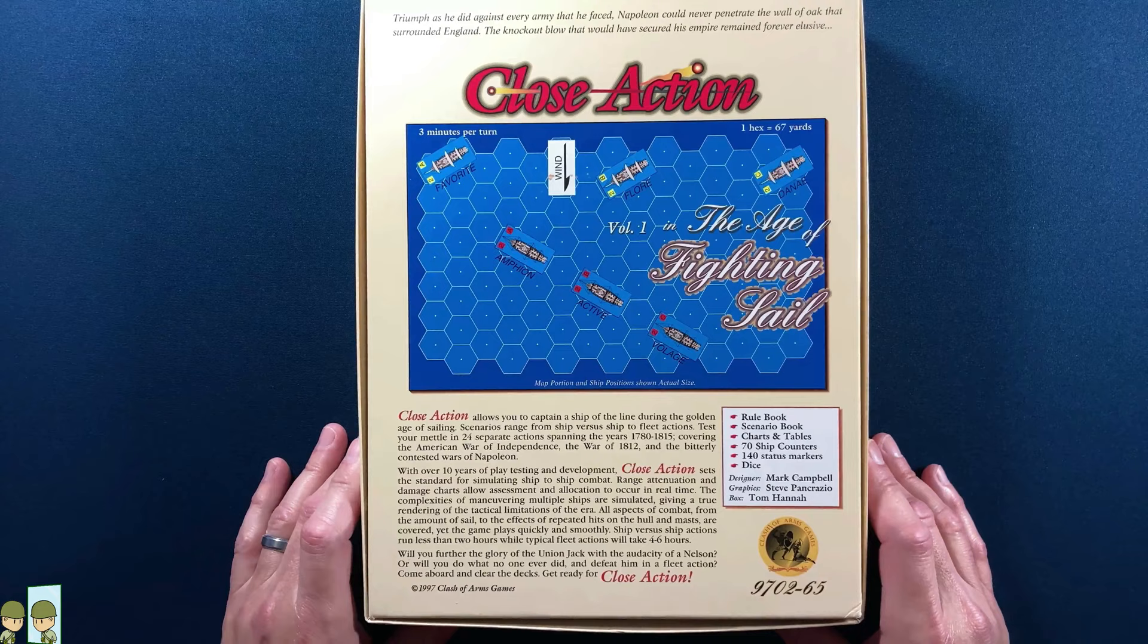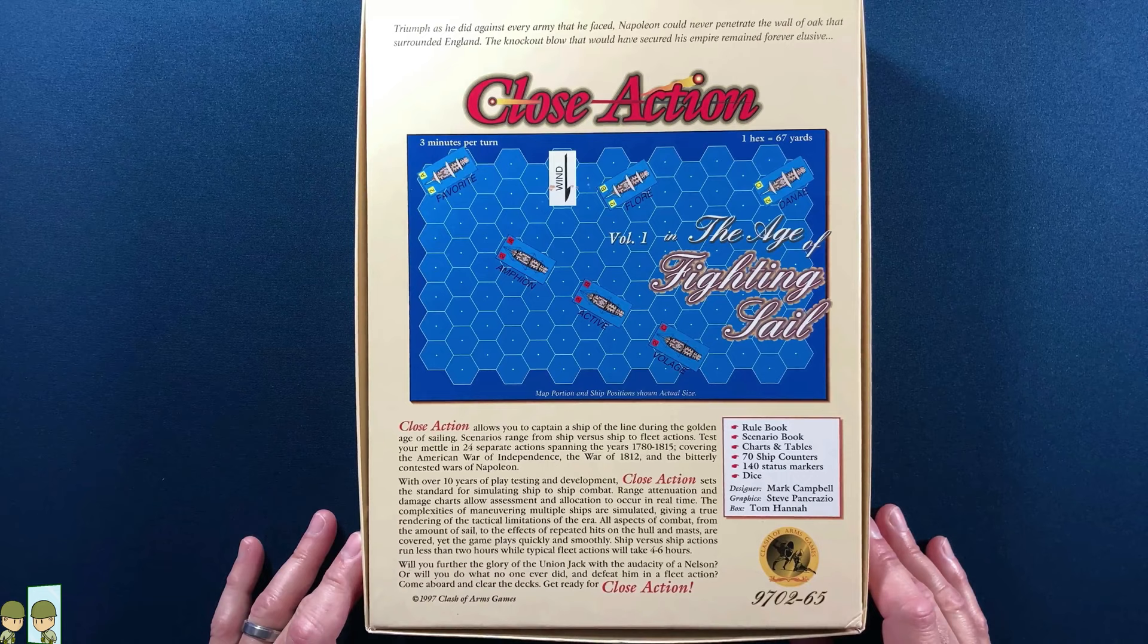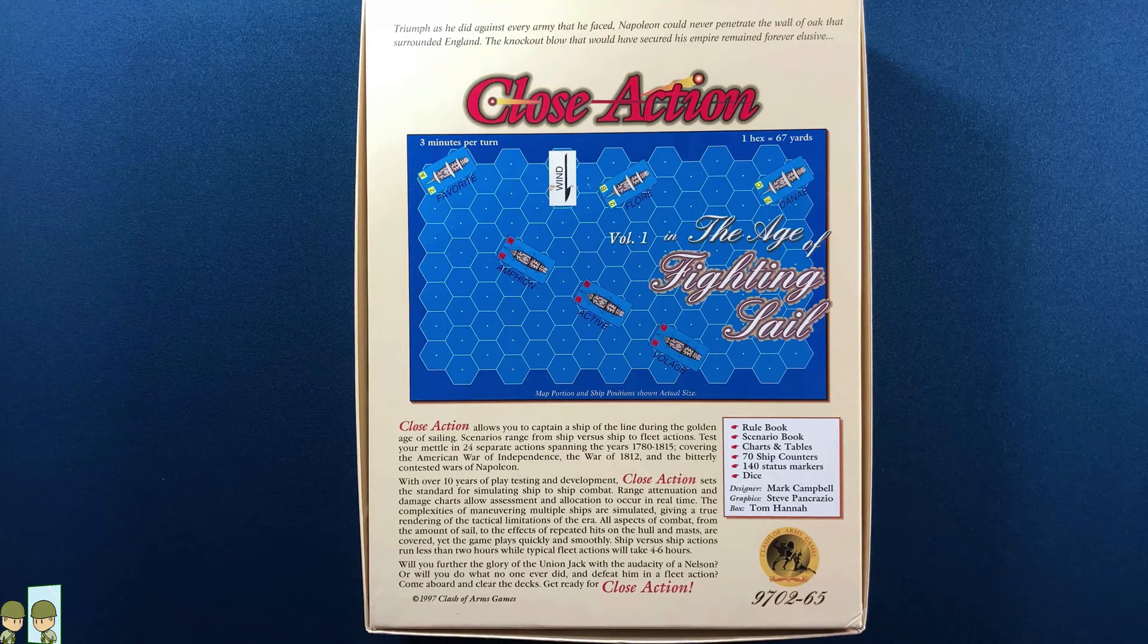Of course, you get the standard 'you can't solo play this game because there's hidden information.' Well, we don't buy that here at My Own Worst Enemy. There's ways around hidden information, and if I do a playthrough of this, which I probably will, I'll definitely show you how to get around the so-called hidden information.